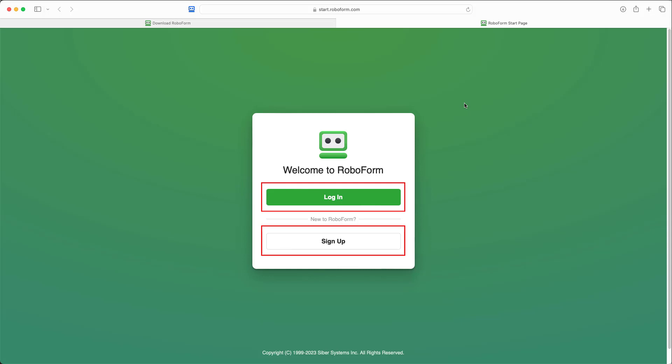If you already have an account, choose the Login option and enter your login credentials. If you do not have an account yet, choose the Sign Up option. In this video, we will be creating a new account.